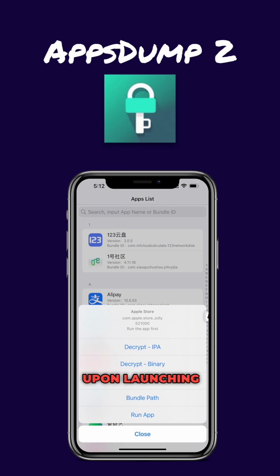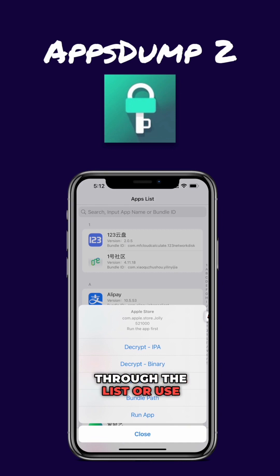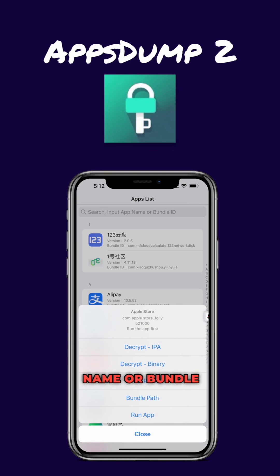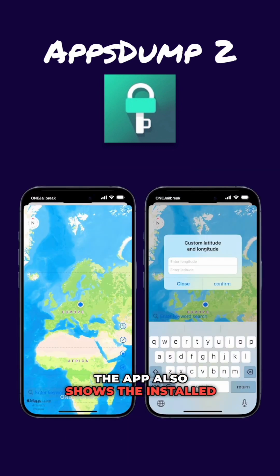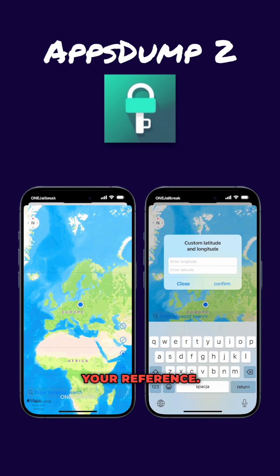Upon launching AppDump 2, you will see a list of all the apps installed on your device. You can scroll down to navigate through the list or use the built-in search feature to find a specific app using its name or bundle ID. The app also shows the installed versions of each app for your reference.